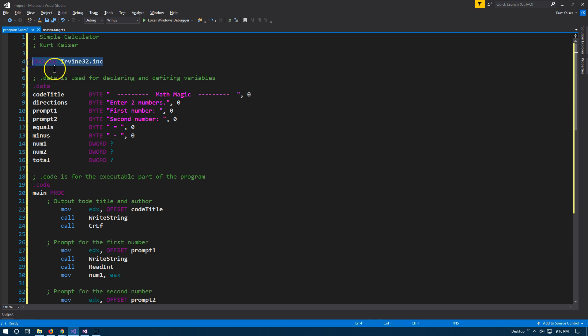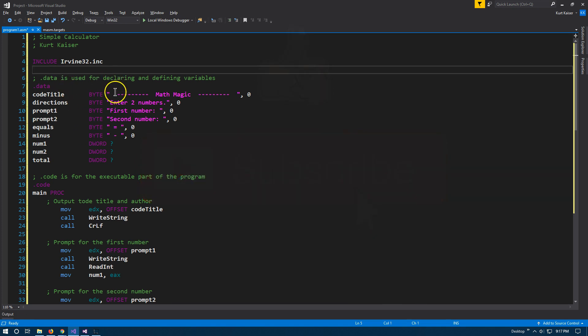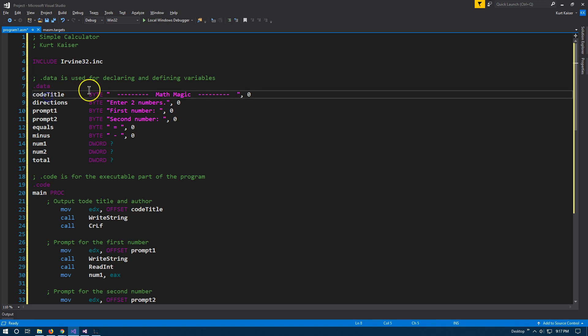Irvine 32 — I'm including that. All I'm focused on here is subtraction. If you want addition, I did a video on that as well.